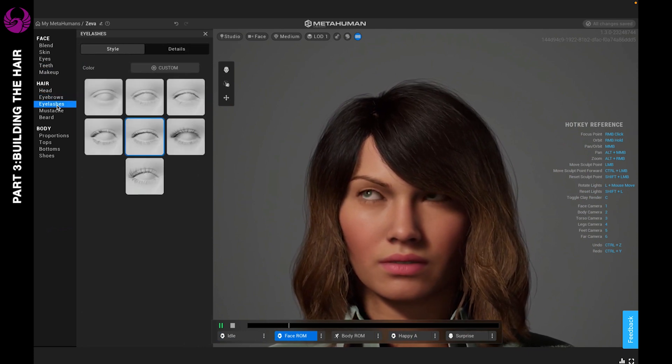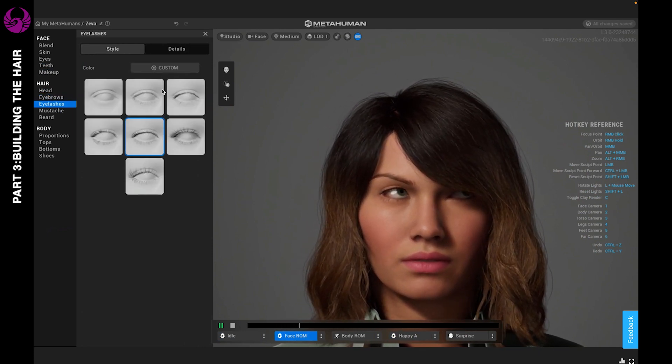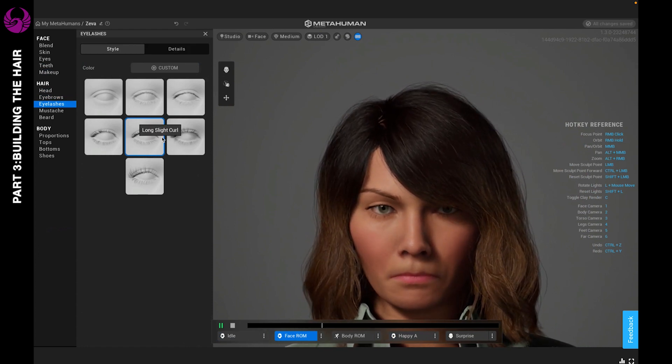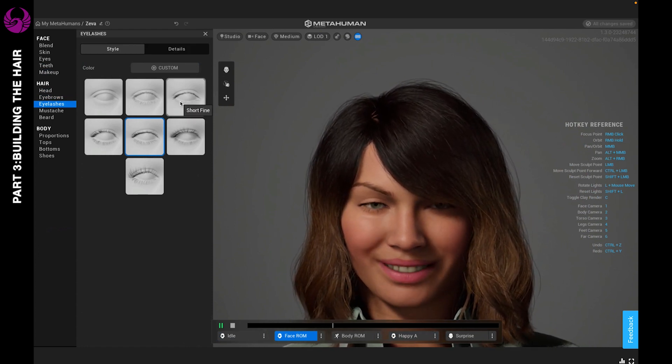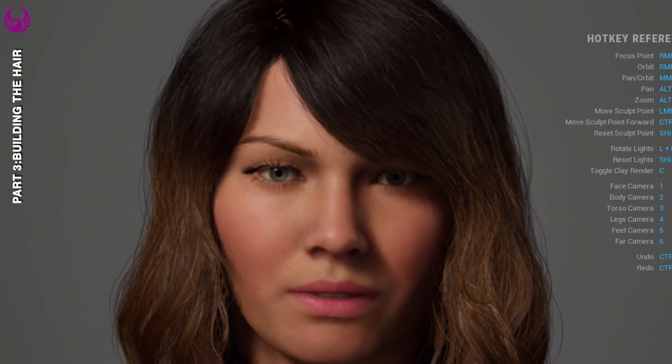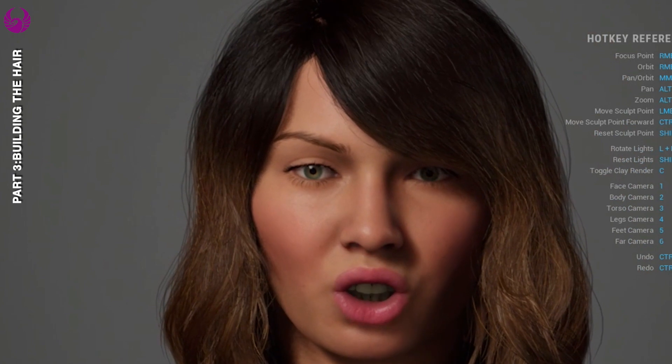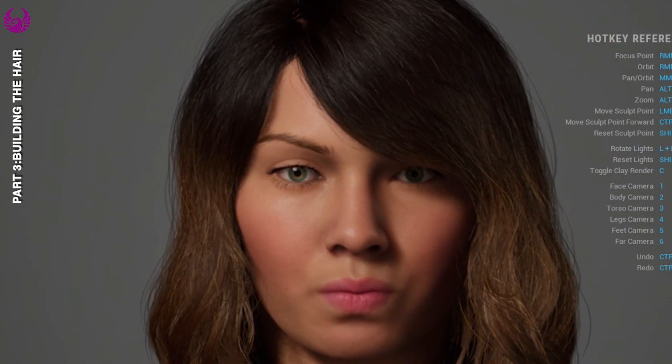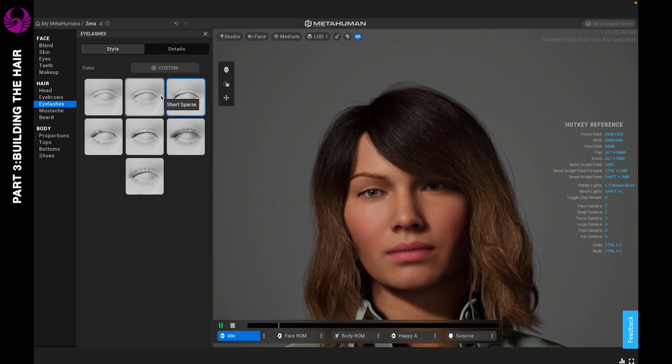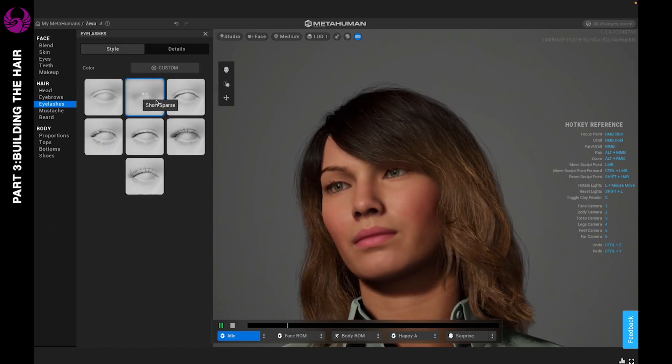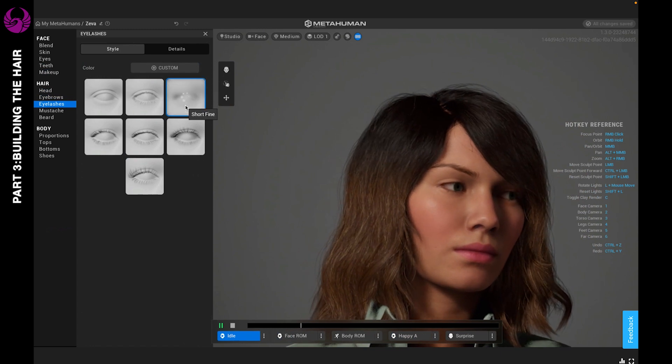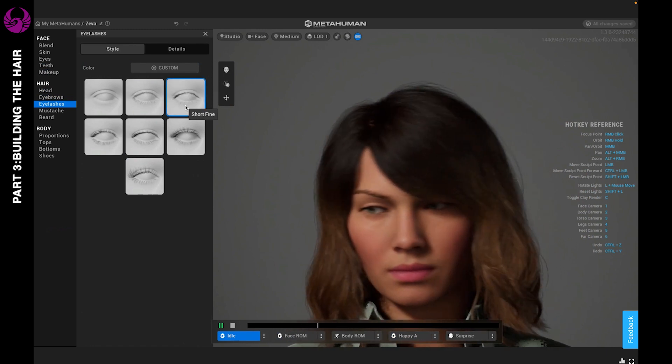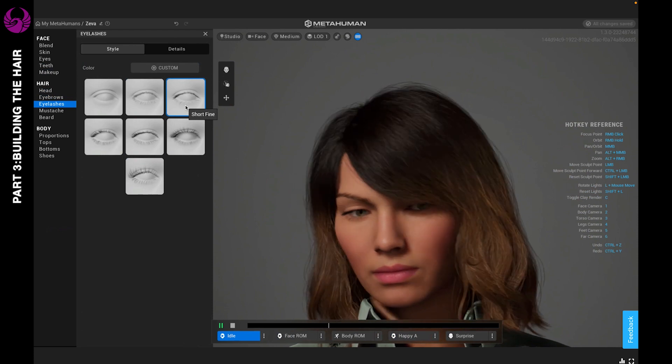You can choose the color and the eyelashes, as well as the details, just like you do the eyebrows. Let's take a look at the options. You have the short fine, the long curl, the slight curl, the short and thin, and the long thick curl. Since we're not going super glam on this character, let's just go with short and fine. I think that really works for her and it looks good.